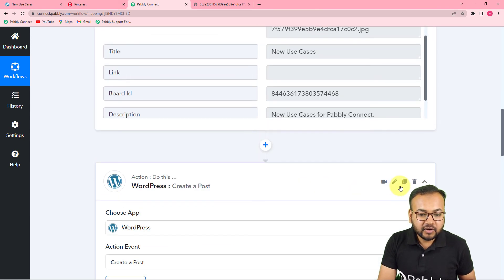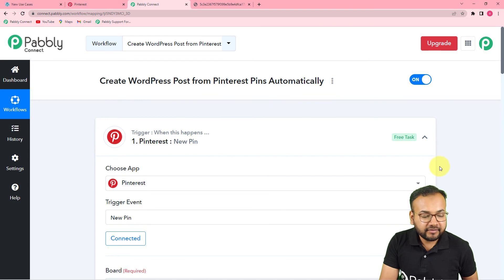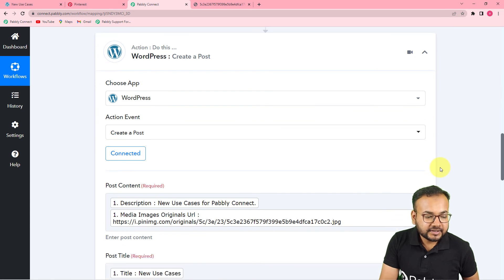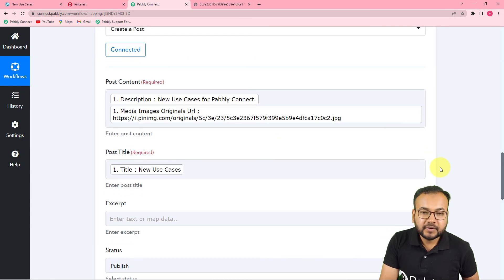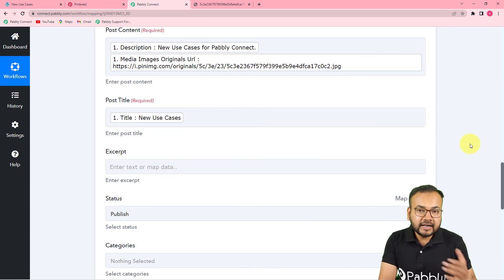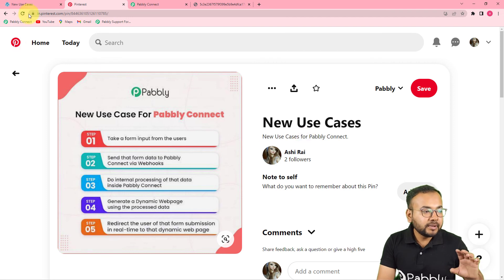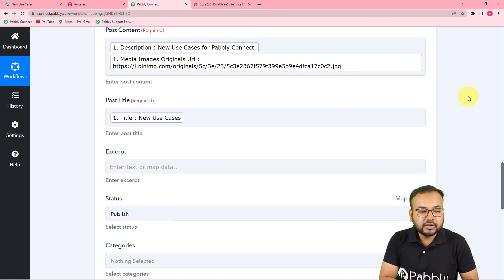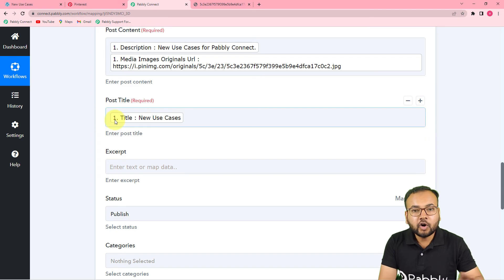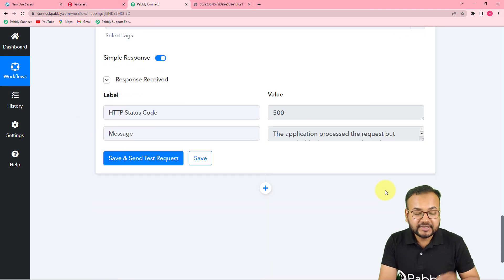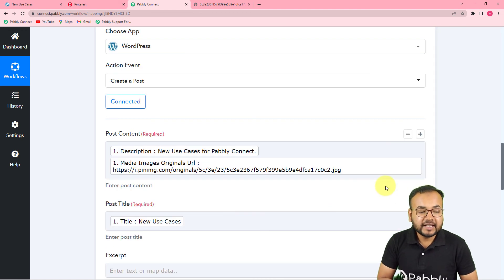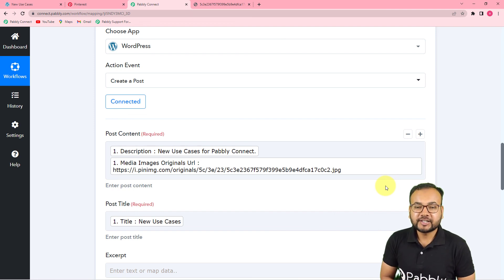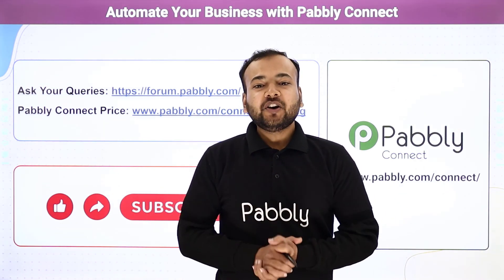We are done setting up this automation. To recap: in the Trigger I connected Pinterest and captured the data for the most recently created pin. In the Action tab I connected WordPress and mapped the data received from the first step. In real time, whenever you post anything on Pinterest, the same post will be published on WordPress automatically. You only set up this automation once and it runs automatically after that. The best part is you can clone this same workflow using the link I'll paste in the description, and run it instantly in your own free Pabbly Connect account.